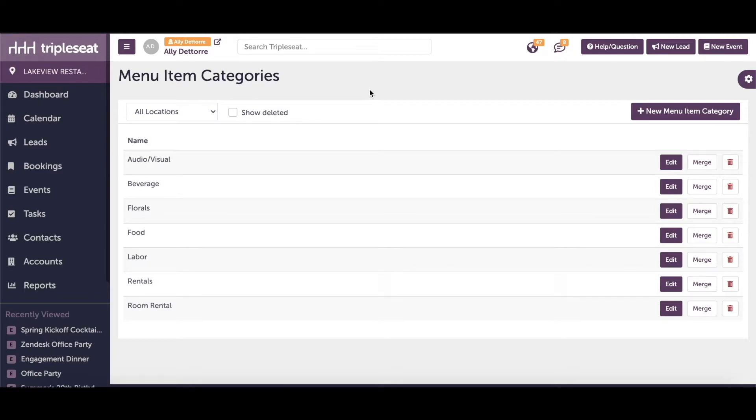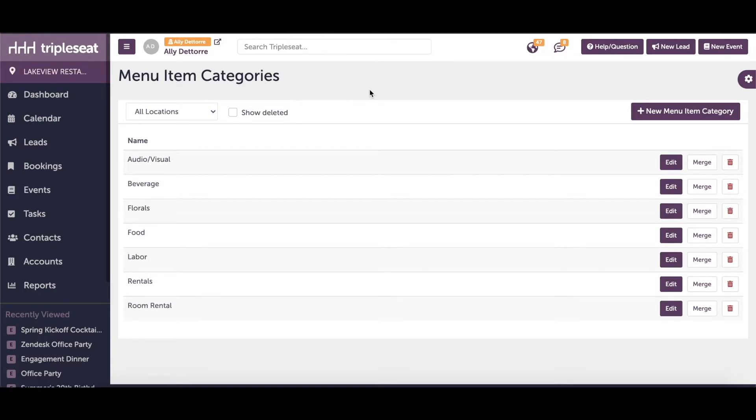Having menu item categories set up in Triple C will ensure that your charges are billing the way you need them to and will allow for accurate reporting. For example, your food items might have a gratuity applied while your room rental might not.